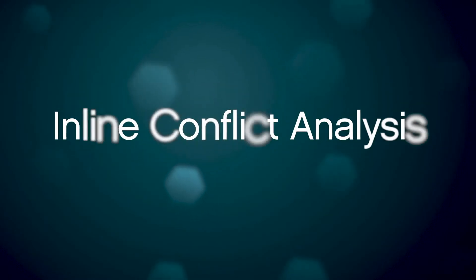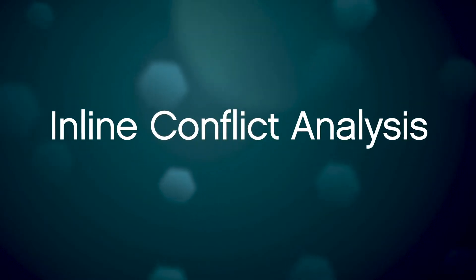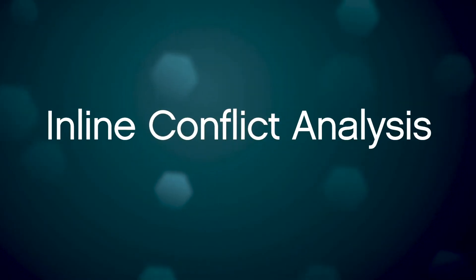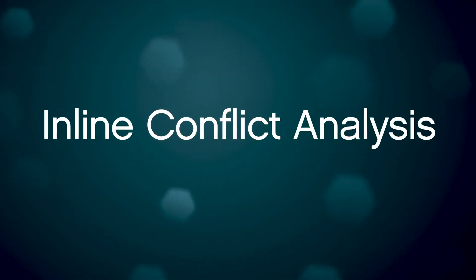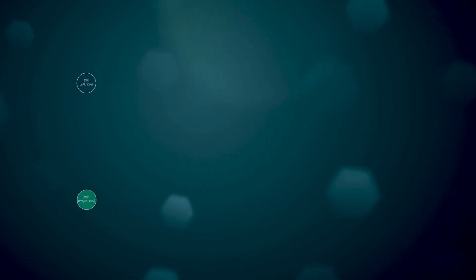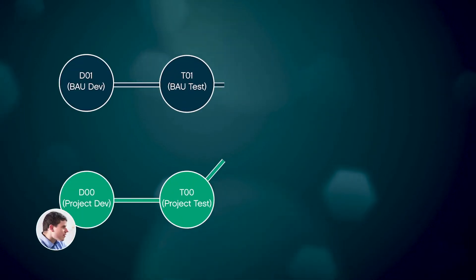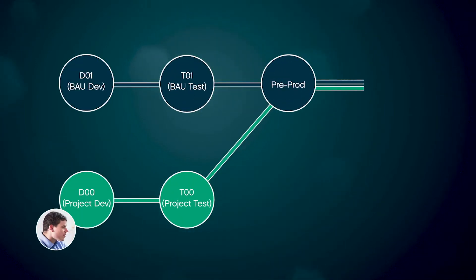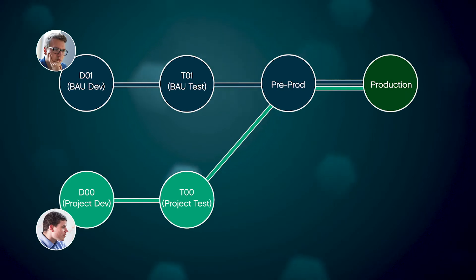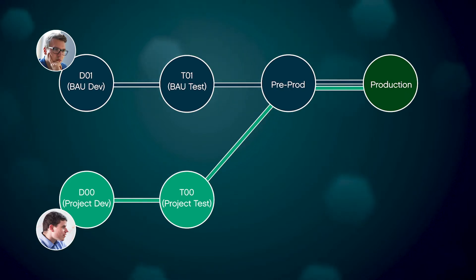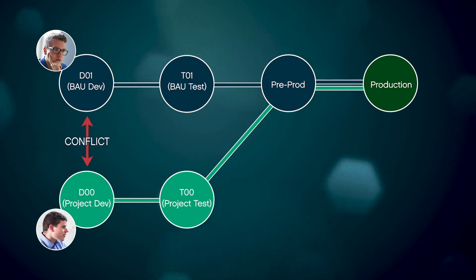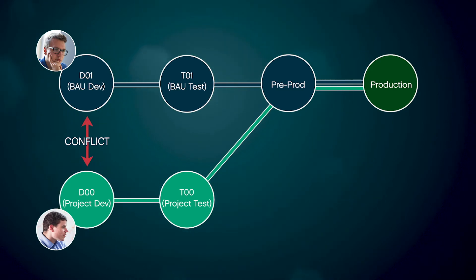Active Control automatically detects conflicts between developers working in parallel landscapes. James, working in project dev, can safely enhance existing programs, even as Andy works on a critical production change to the same object. Active Control automatically detects and highlights object conflicts across parallel landscapes and development efforts.